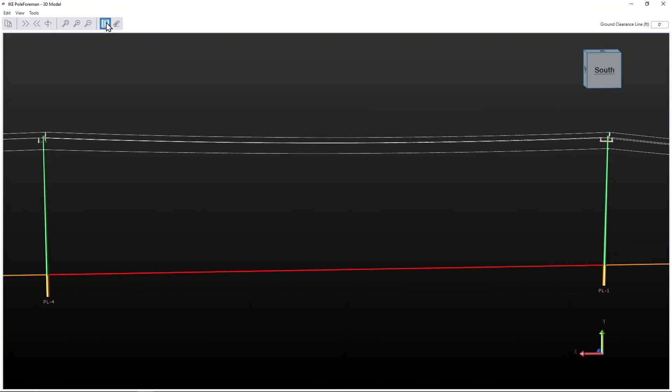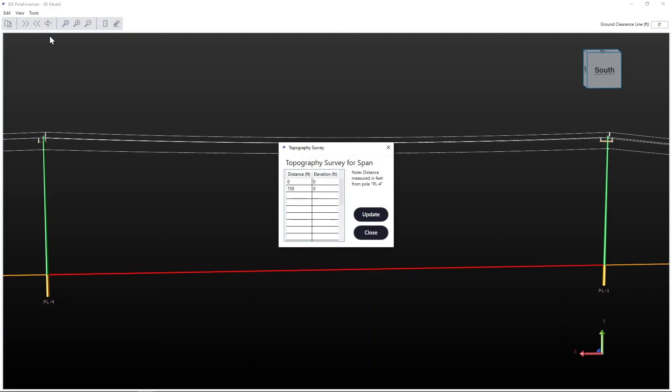You can also model the ground profile beneath the span with the Topography Survey Data tool. This allows users to account for changes in the ground profile beneath the span.